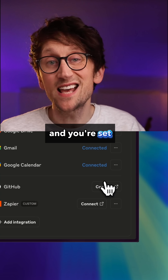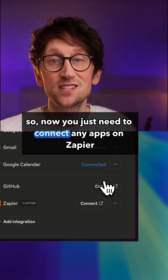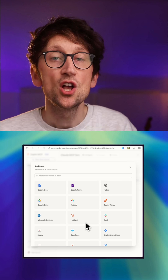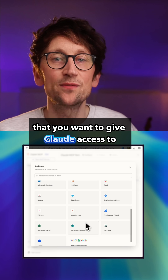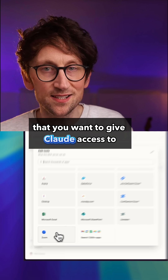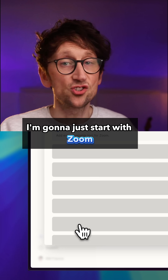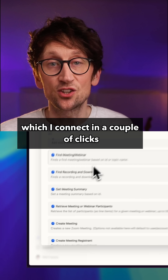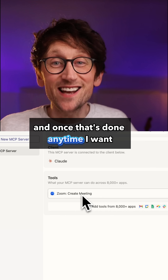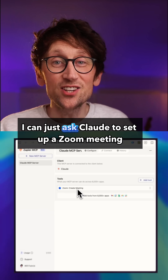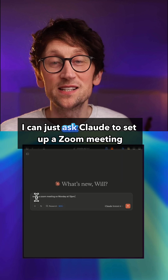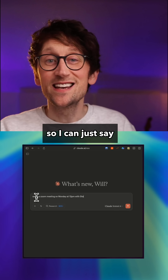Give it a name and you're set. Now you just need to connect any apps on Zapier that you want to give Claude access to. I'm going to start with Zoom, which I connect in a couple of clicks. And once that's done, anytime I want, I can just ask Claude to set up a Zoom meeting.